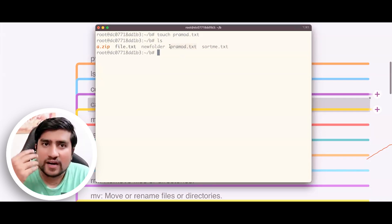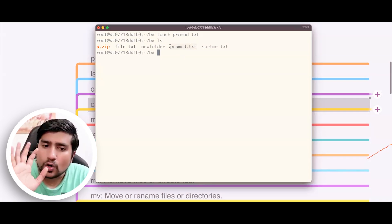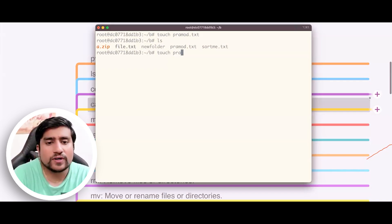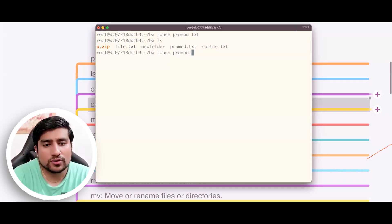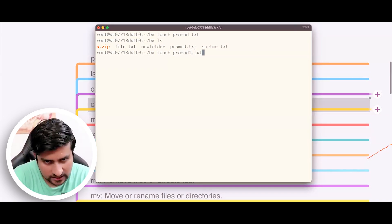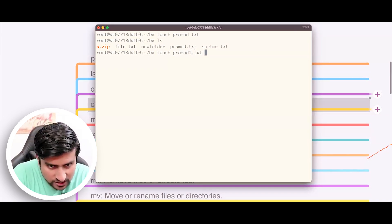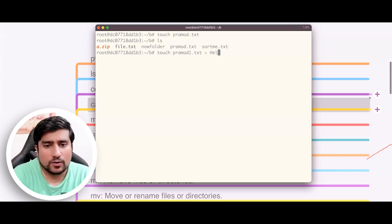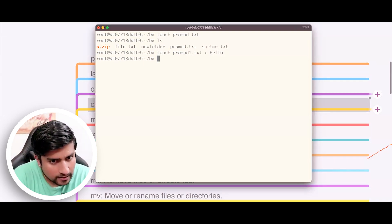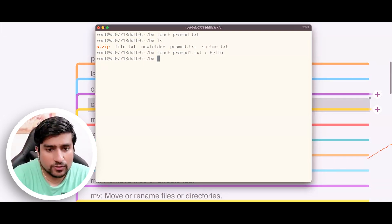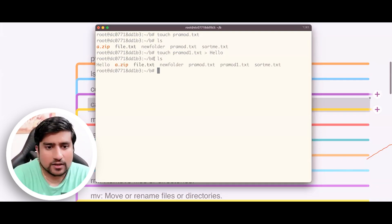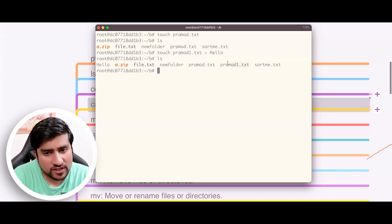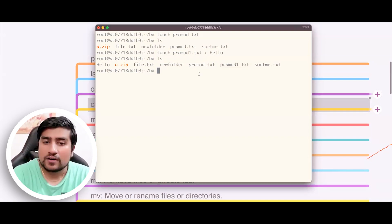But have we added any content? No. So if you want to add some content, what you can do is use the greater-than operator with promote.txt — you can add 'hello' and hit enter. Now if you do ls, you will see there are two files; promote one is also now created.